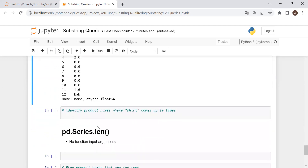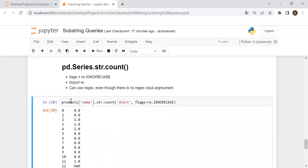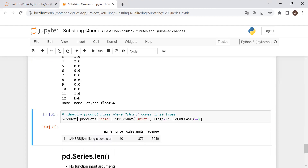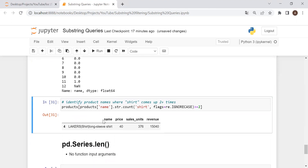Let's say we want to look for product names where 'shirt' comes up two or more times. We take that same output, put it into a filter, and say it's greater than or equal to two. And there we go — there is our product.